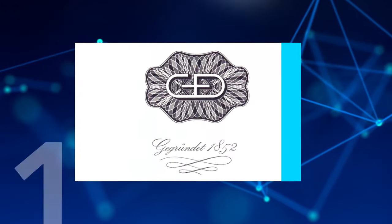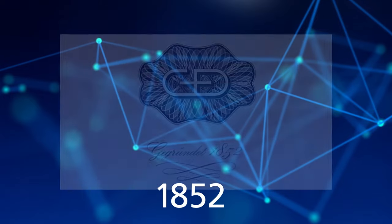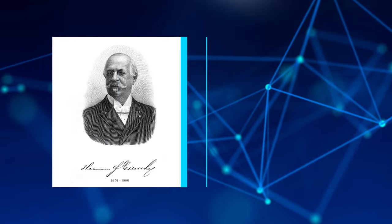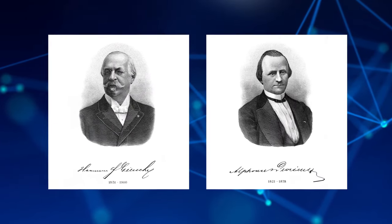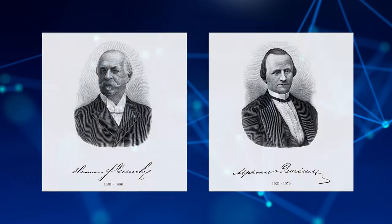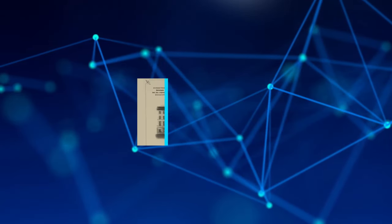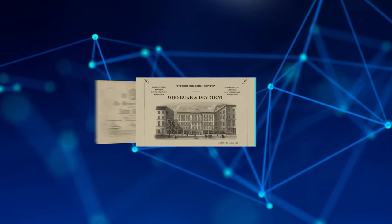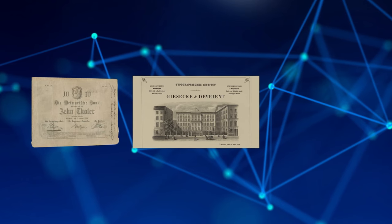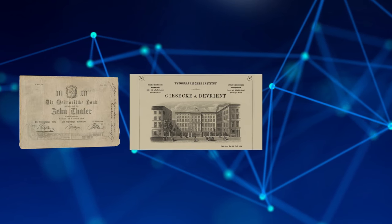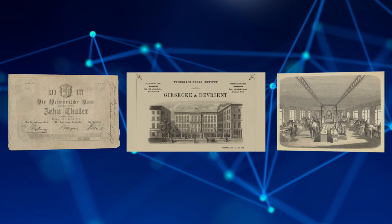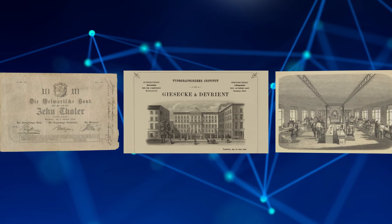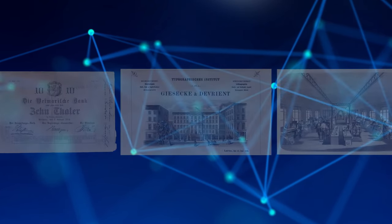The company was founded in 1852 in Leipzig. Founders Hermann Giesecke and Alphonse Devrient soon transferred their business of high-quality book printing to an entirely new field. Combining different technologies, they printed banknotes, a move that quickly paid off in an industrializing world with a growing demand for secure printing.